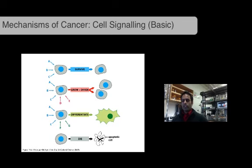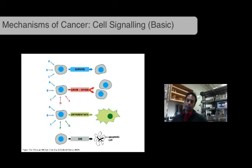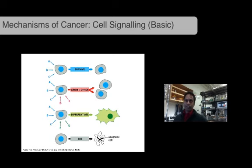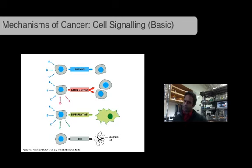We talked about the different kinds of signals a cell can receive and how different transcription factors can incorporate and interpret different signals, causing the expression of different proteins that lead to different cell fates. Different levels of signals — A, B, C, D, and E — will give the cell different fates.